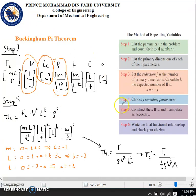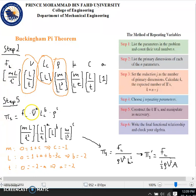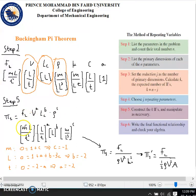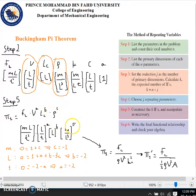For step five, we need to construct k=4 pi's and manipulate them as necessary. Starting with pi one, we take the force of lift multiplied by the three repeating parameters V, Lc, and ρ, each raised to the power of a, b, and c respectively. The units are: force of lift is mass·length/time², velocity is (length/time)^a, length is length^b, and density is (mass/length³)^c.